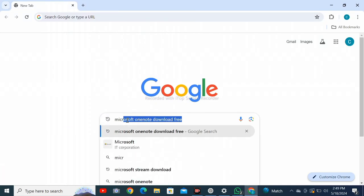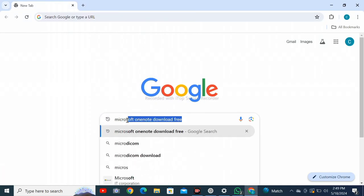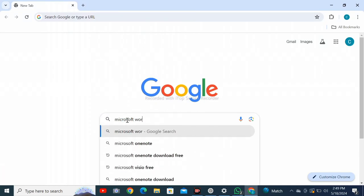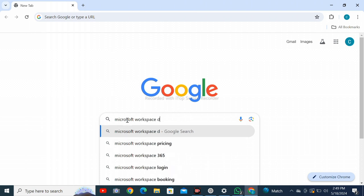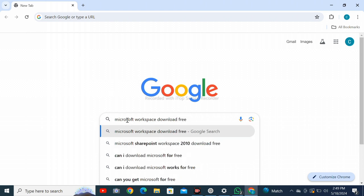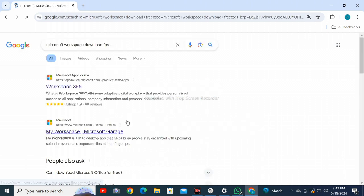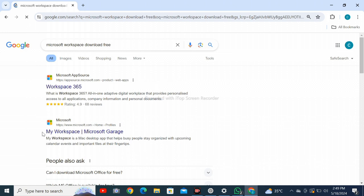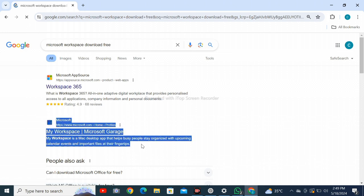Open Google Chrome web browser on your personal computer and search for Microsoft Workspace download. Click on My Workspace Microsoft Garage from the search results.